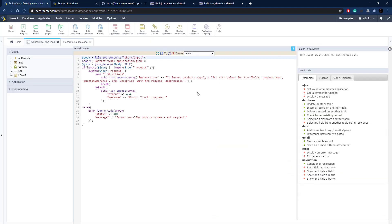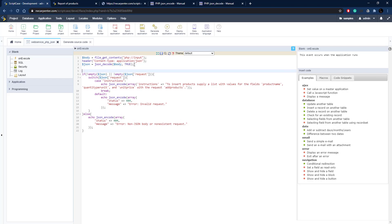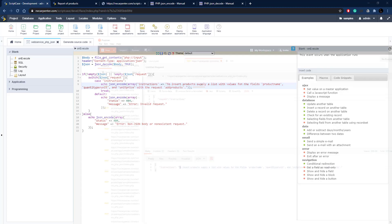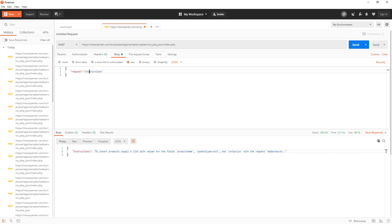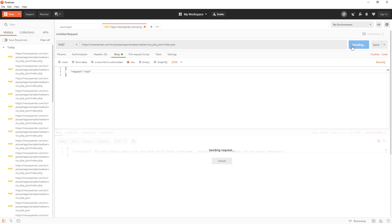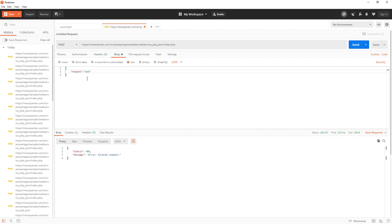That's how you do a basic web service — very easy to set up. I'm sending a request and handling it on the other end. As you can see, we're validating whether there is a request but also the type of request because of the switch statement with the default case. So if we pass something in other than "instructions", we get an "invalid request" error. Let's go back to Postman and test that error by entering in some random text and hitting send.